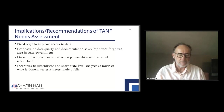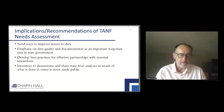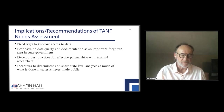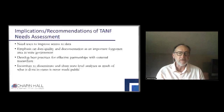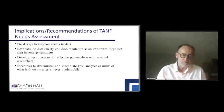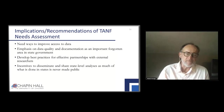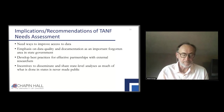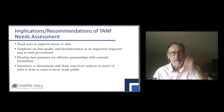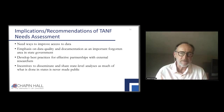Data quality and documentation is really a forgotten area in state government. Those of us who really understand the issues around data quality have to make it clear why it's important to improve that data quality. We need to develop best practices for effective partnerships with external researchers. There needs to be better trust of external partners — that they're not just in it to write papers published in journals that aren't accessible to state policymakers. So it goes back to the issue of us being able to communicate better with policymakers around what we do and why it's important.